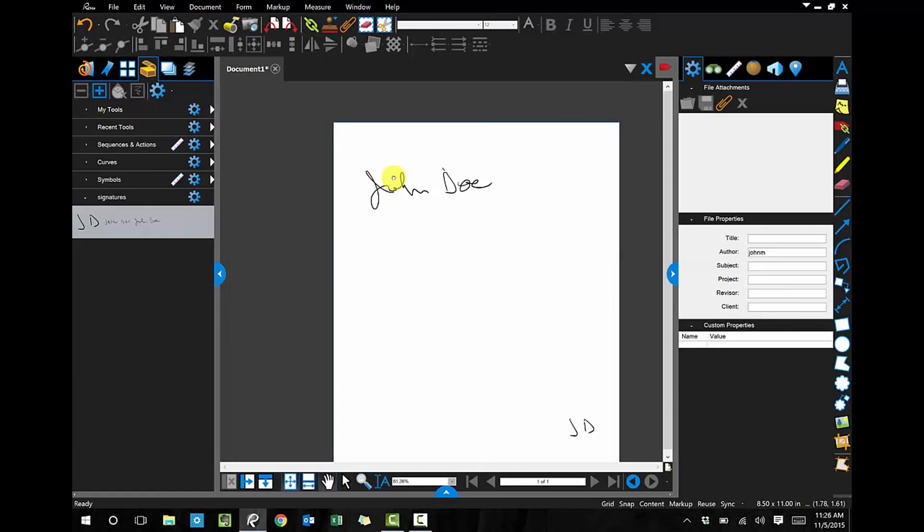I can add this to a Bluebeam Studio session, I can email it to somebody, really I can do whatever I want now without printing any paper, and I got it done in really, really seconds now that I have it in my tool chest. So, I hope this helps, thanks for watching.